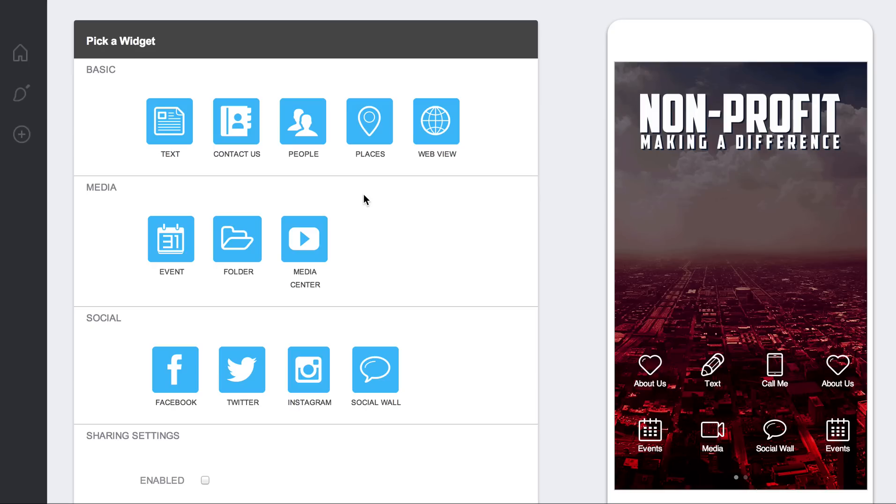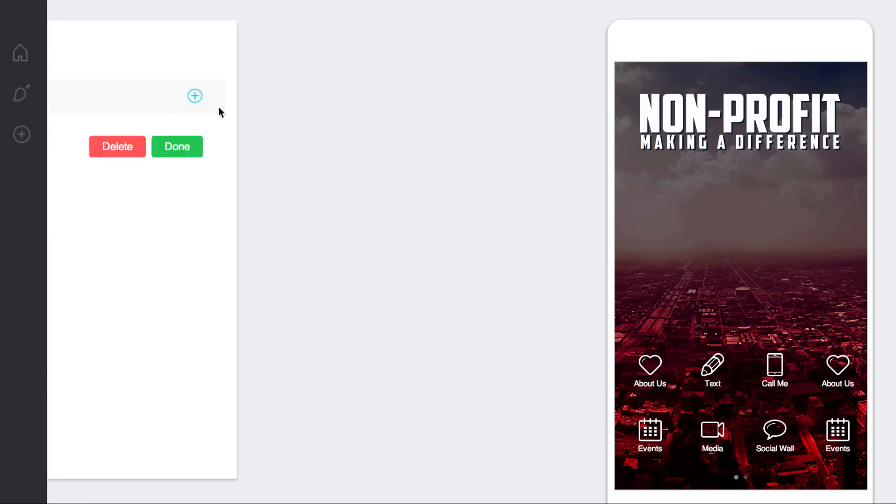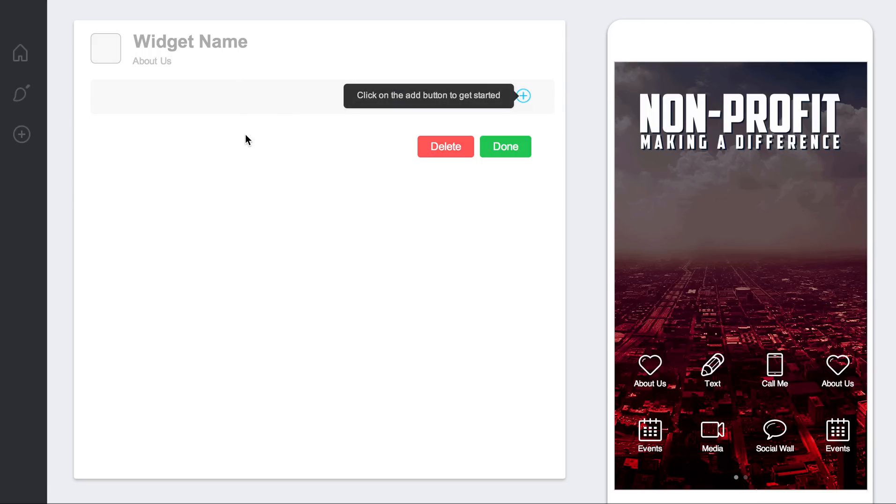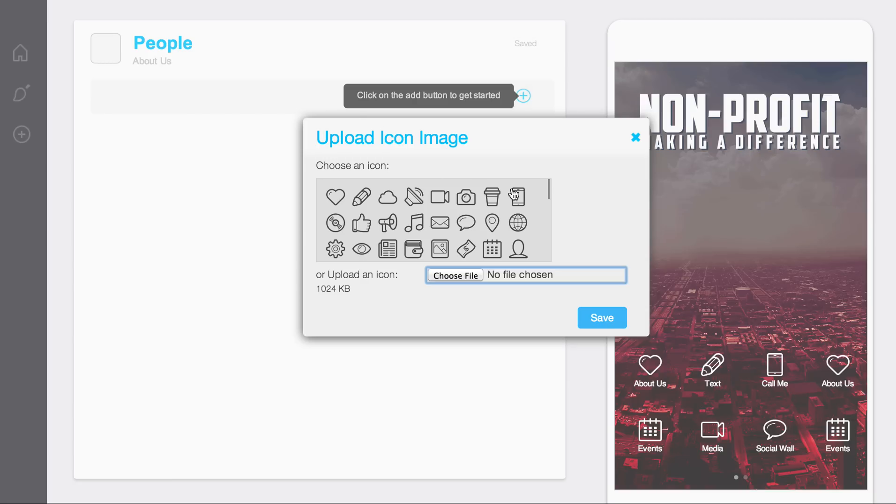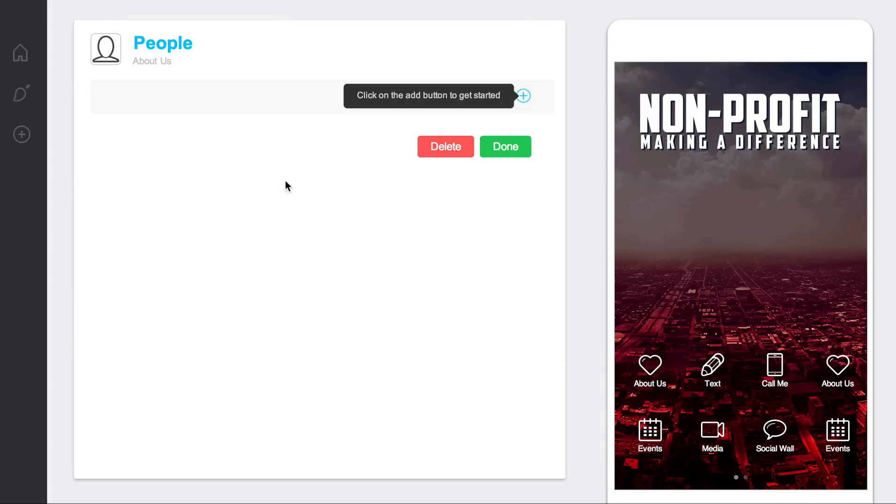Hello and welcome to the People Widget tutorial video. In this video we'll be going over the People Widget. I'm going to click on that. It's going to take me to a brand new widget. I'm going to call it People and click on an icon.